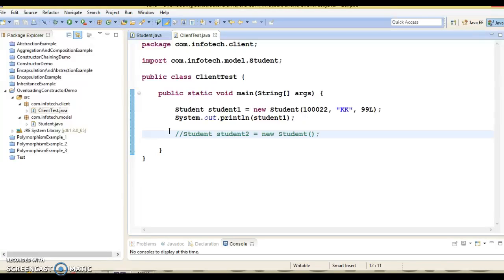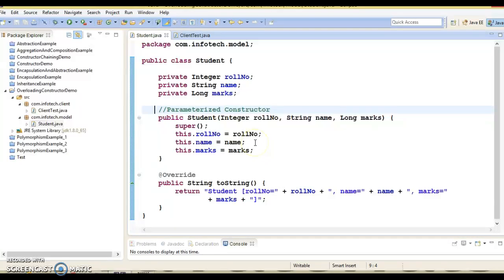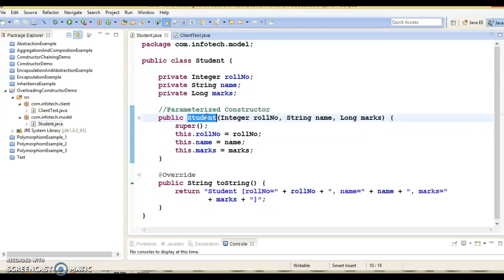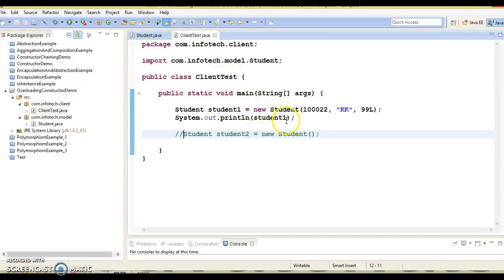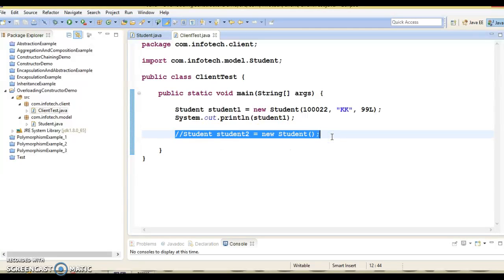If you look at this constructor, it takes three parameters. In this case, all objects of this class must be created with three parameters. You cannot create an object by passing two or one parameter, or by using the default constructor with no parameters. In situations where you may want to initialize objects with a different number of parameters or no parameter at all, overloaded constructors are required.